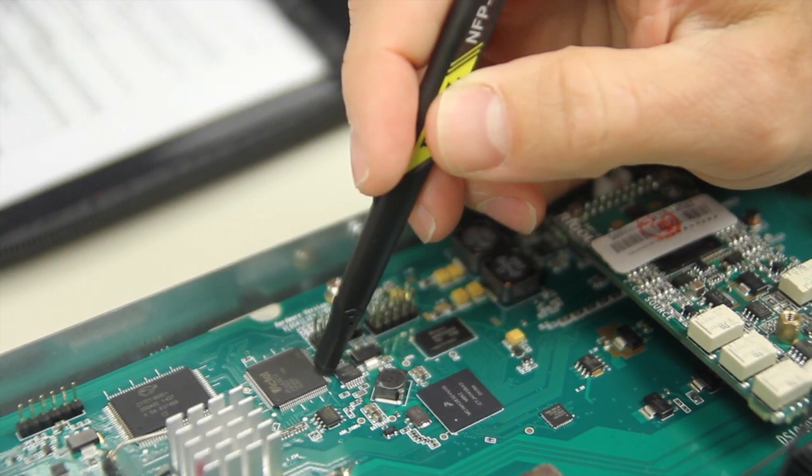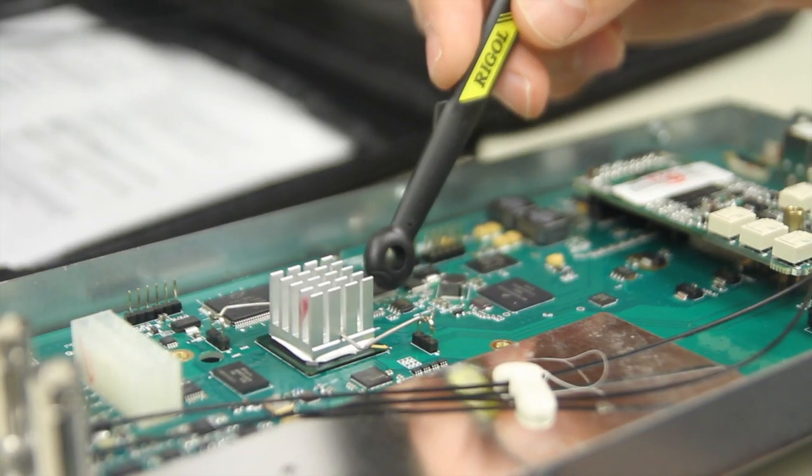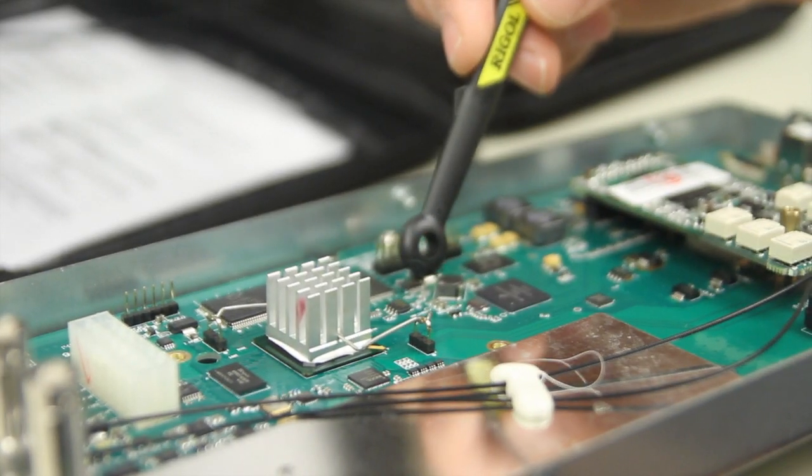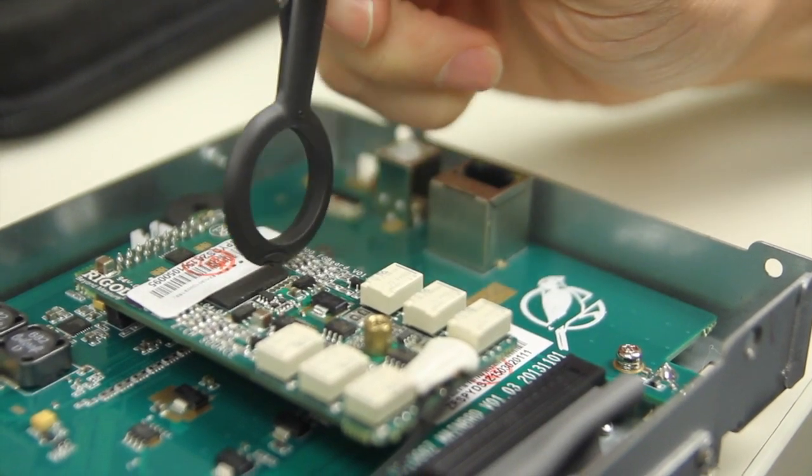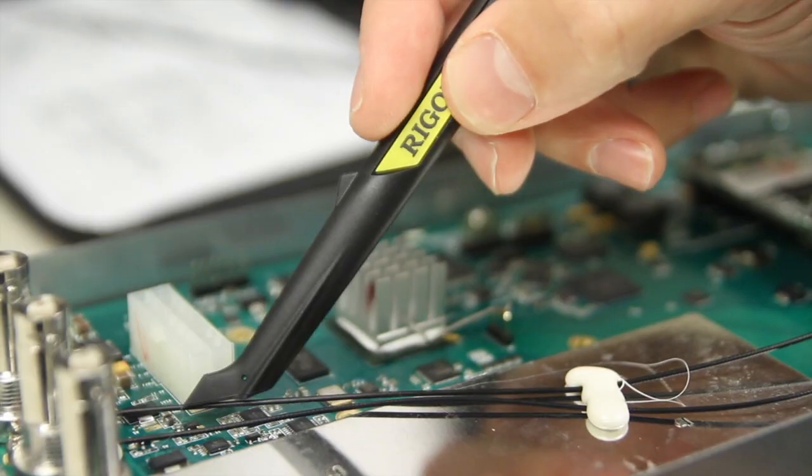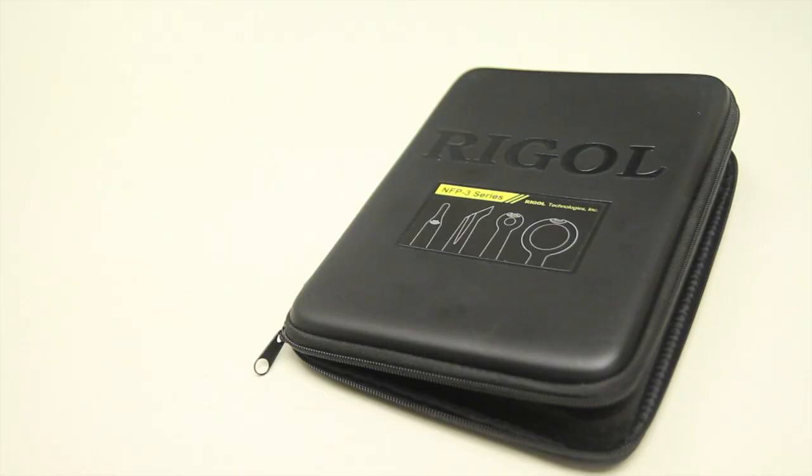This kit comes with everything you need to perform near-field EMI troubleshooting on enclosures and boards. It allows you to quickly locate interference sources.